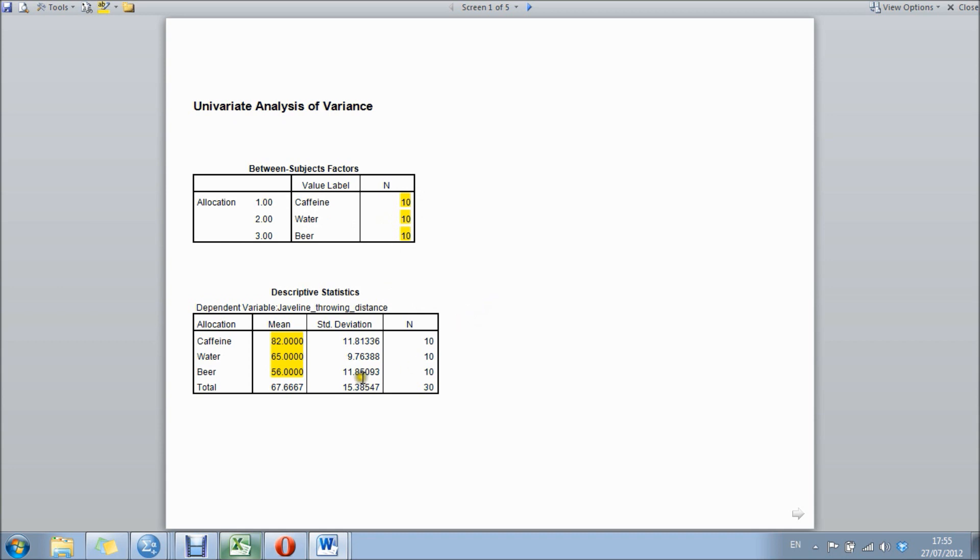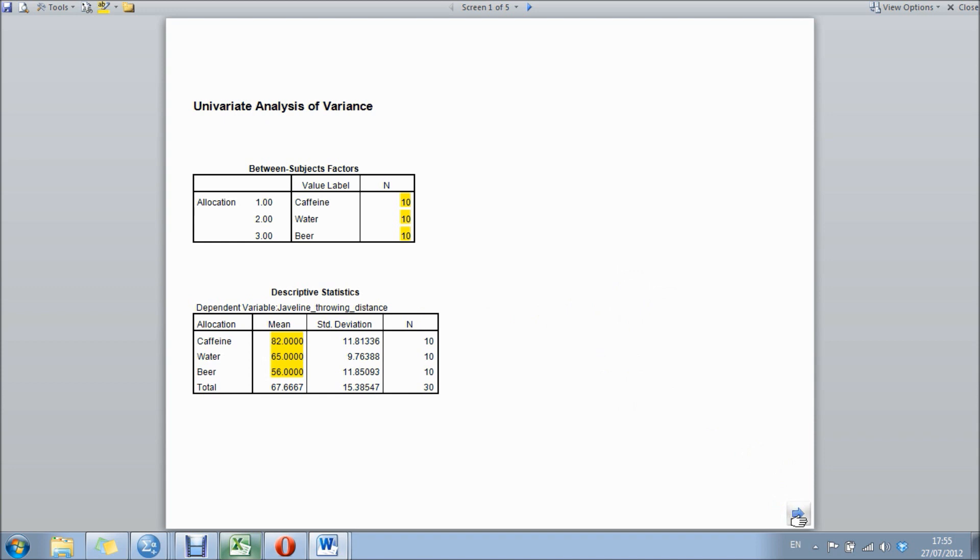The next box is descriptive statistics which shows us the means and the standard deviations for each group. So caffeine was 82, water was 65, and beer was 56, and those values represent the distance thrown by each group.